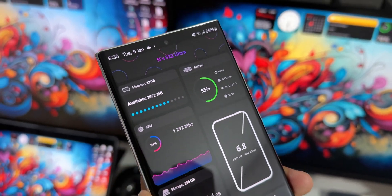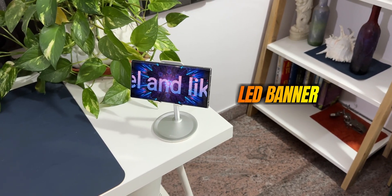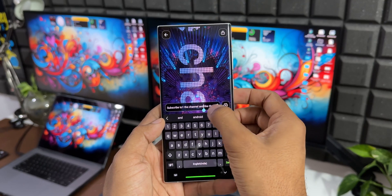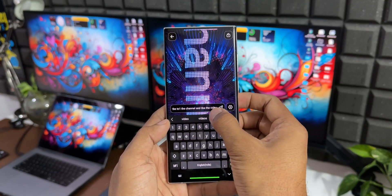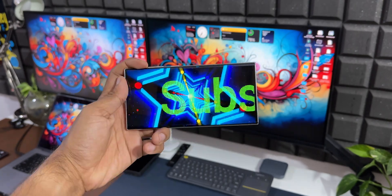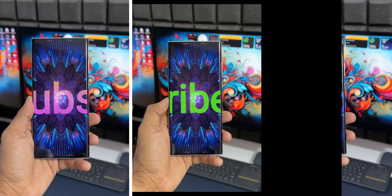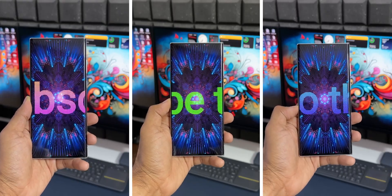Now let's say you want to communicate to someone who is sitting a little far away from you in a particular place and you can't really talk to them loudly. In such scenarios all you need is an application called LED Banner. On this application you can just type what you want to communicate and display the phone screen to the other person. The big bold text will scroll through the screen and the other person will be able to read it very easily.